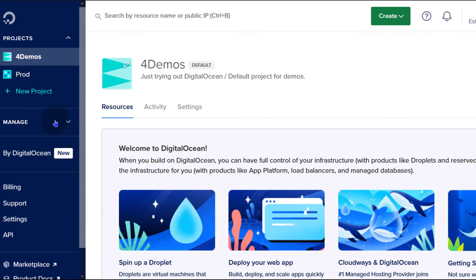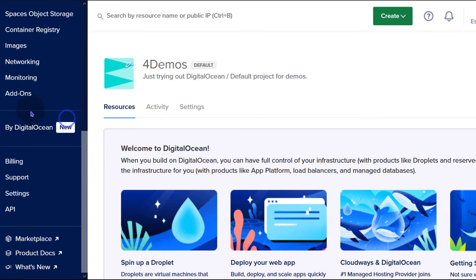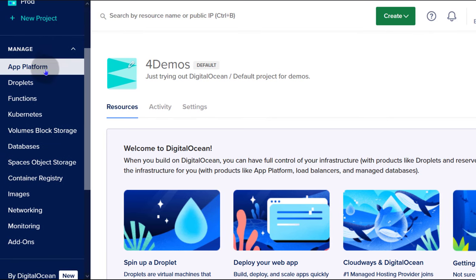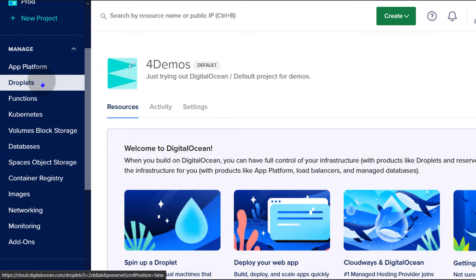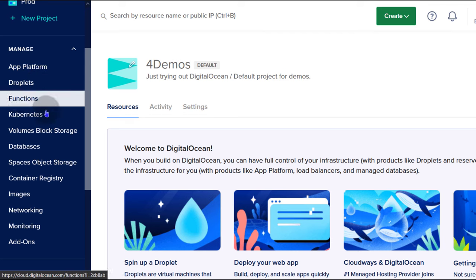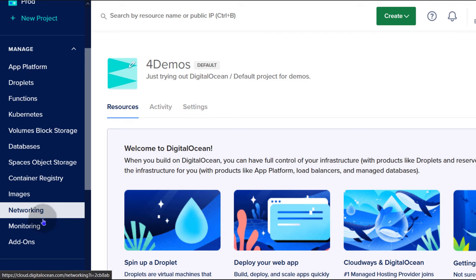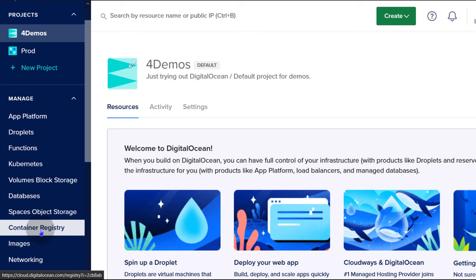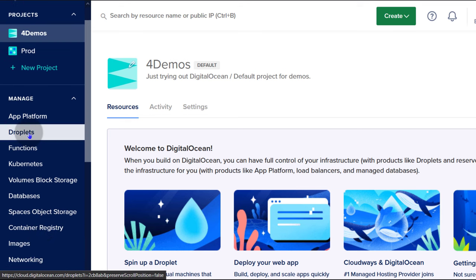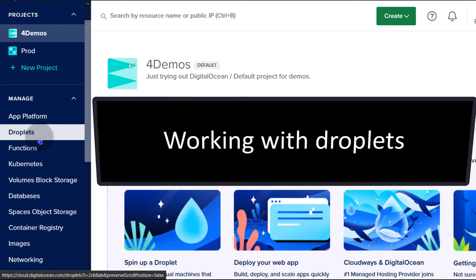Under Manage, this is where you're going to find the different resources that you can create on DigitalOcean. We're mostly interested in droplets and we're going to see how to deploy a droplet and log into that droplet.